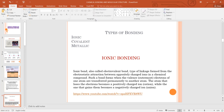As the name suggests, ionic bonding involves ions. Ions are charged particles — they can be negatively or positively charged. Positively charged ions are called cations, and negatively charged species are called anions. An ionic bond, also called an electrovalent bond, is a type of linkage formed from the electrostatic attraction between oppositely charged ions.